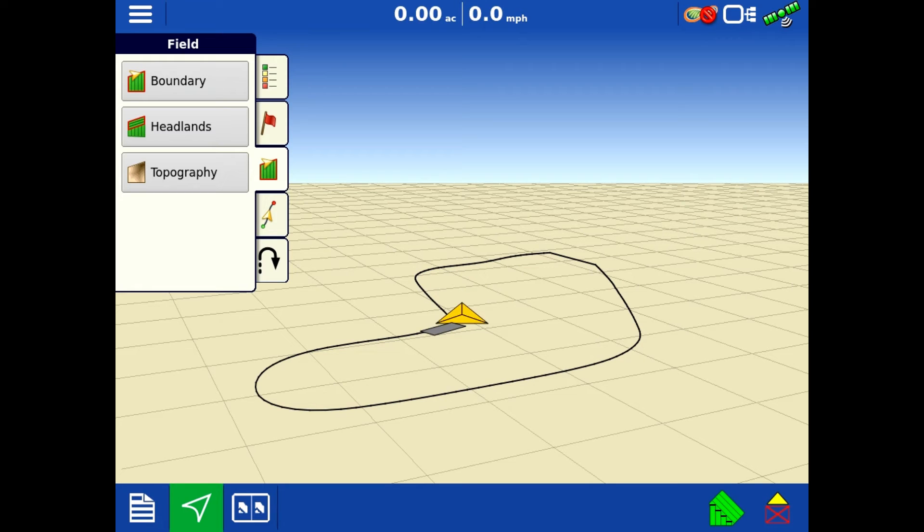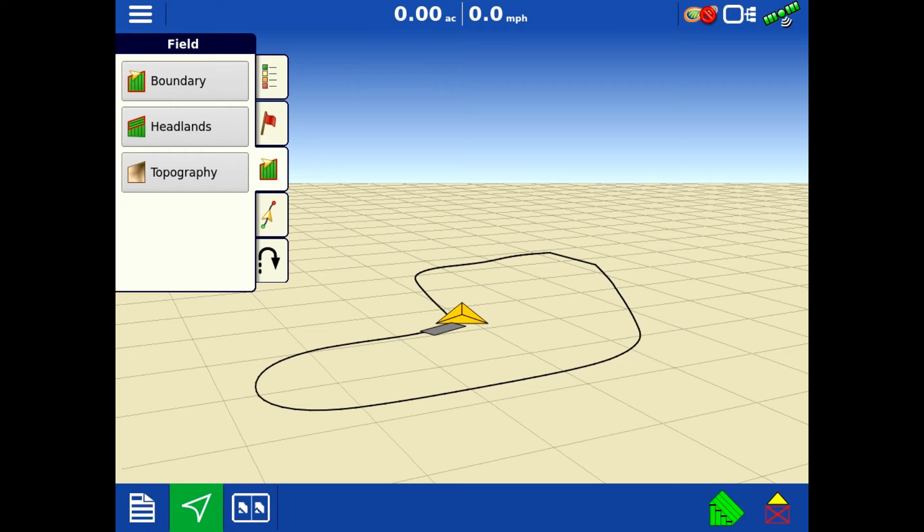Now there are certain fields that you may have a waterway that runs from one end to the other and it basically splits the field in half. You will do one side of that waterway just like we did, and then maybe I go to the other side of it.